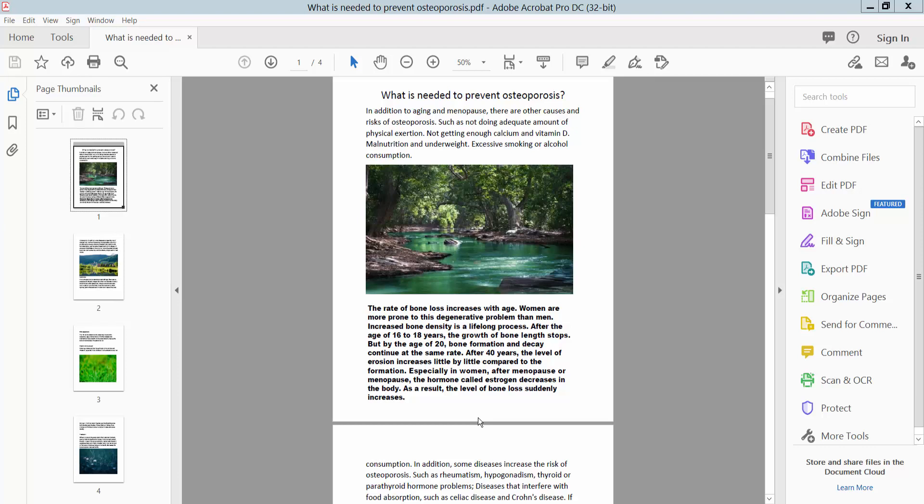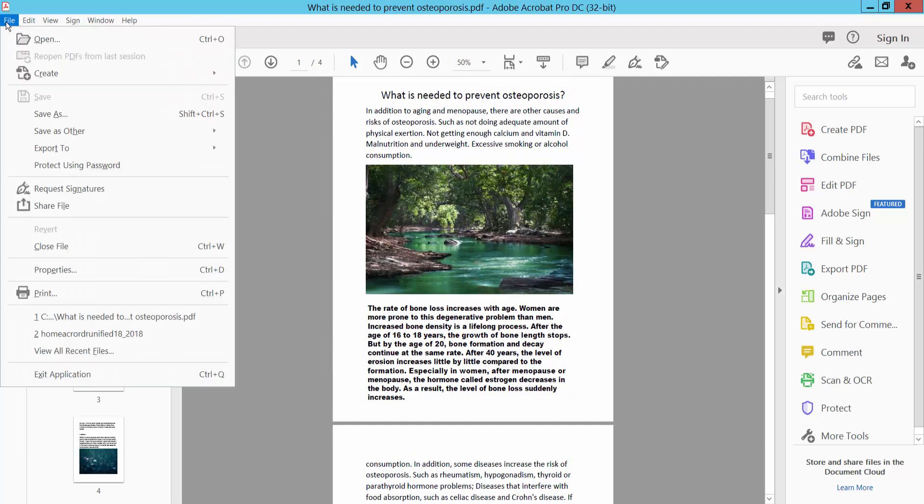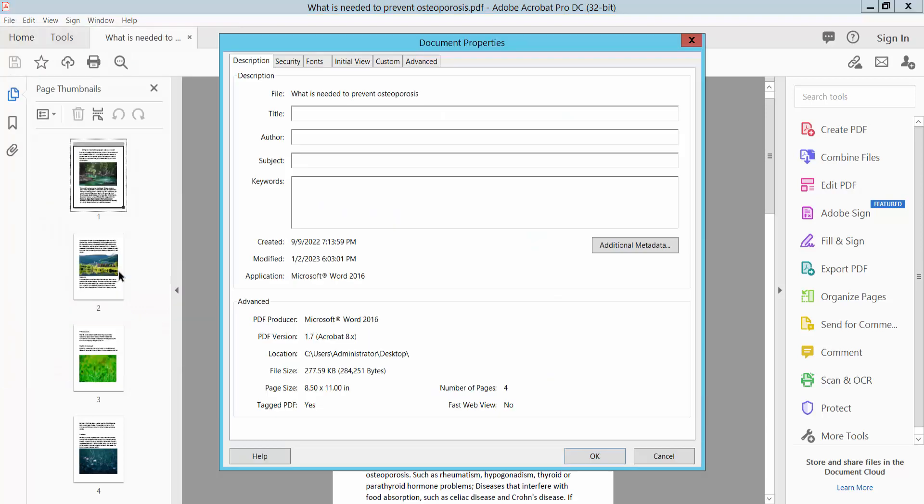Hello everyone. Today I will show you how to check font size in PDF using Adobe Acrobat Pro DC. Open your PDF file and select the File option. Here we will find the Properties option. Click here.